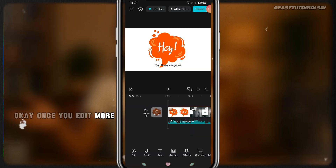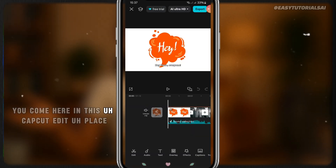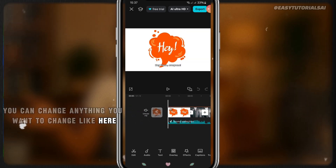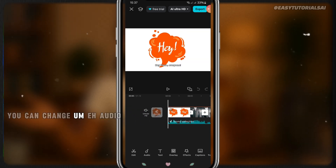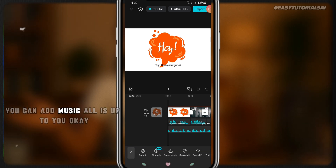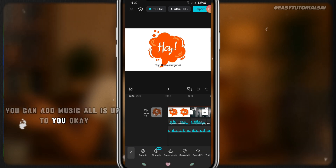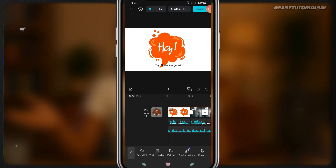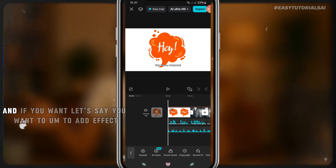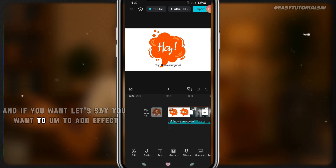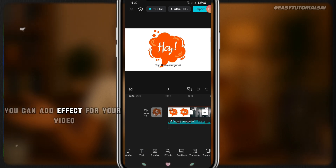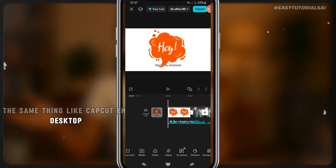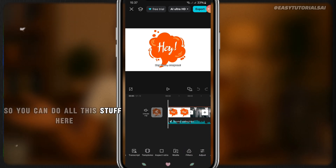Once you click Edit More you come into the CapCut editing area where you can change anything you want. For example, you can change the audio — if you want to add music you can add music. Come to 'Sound' and add music from there. You can also add effects to your video. It's the same as CapCut on desktop — you can do all of this on mobile.